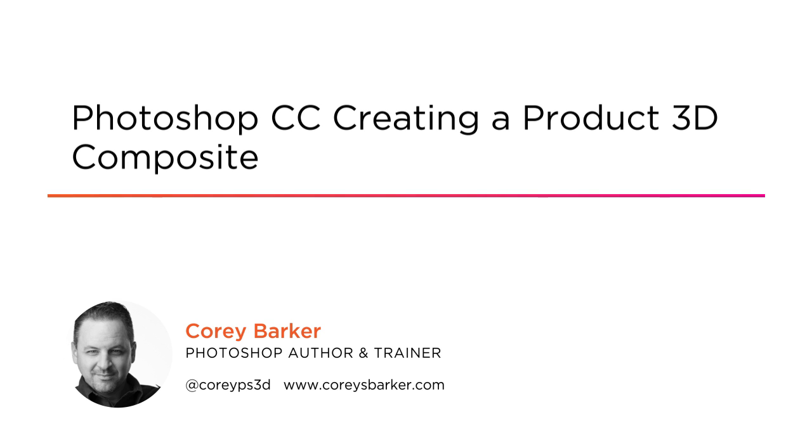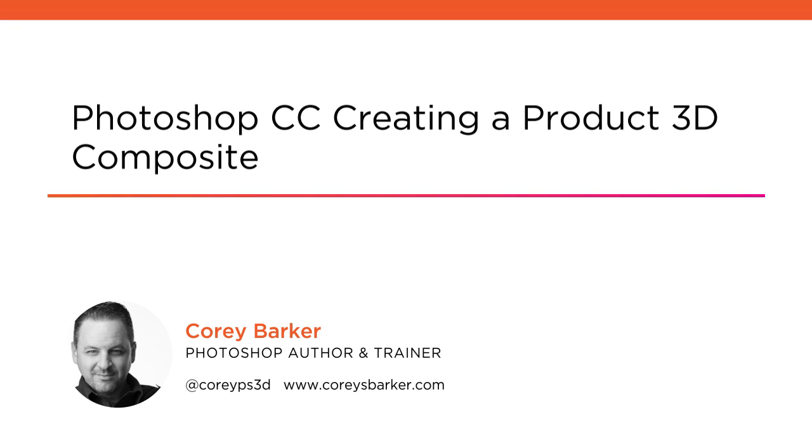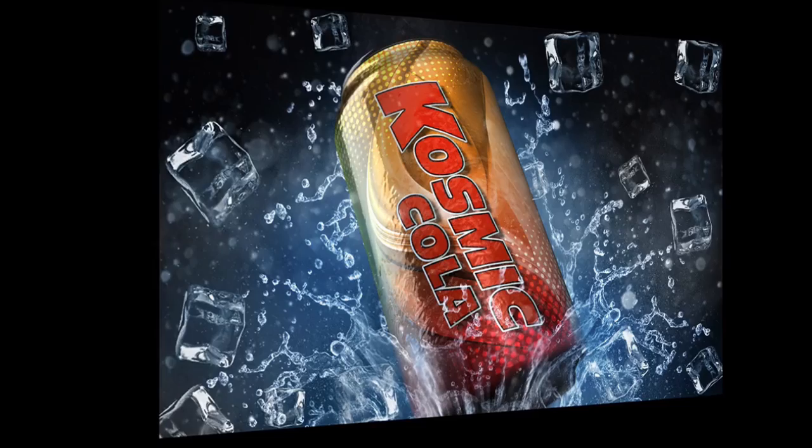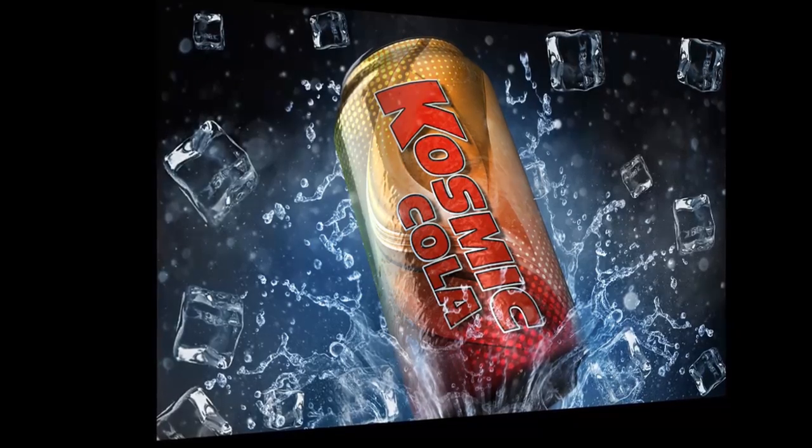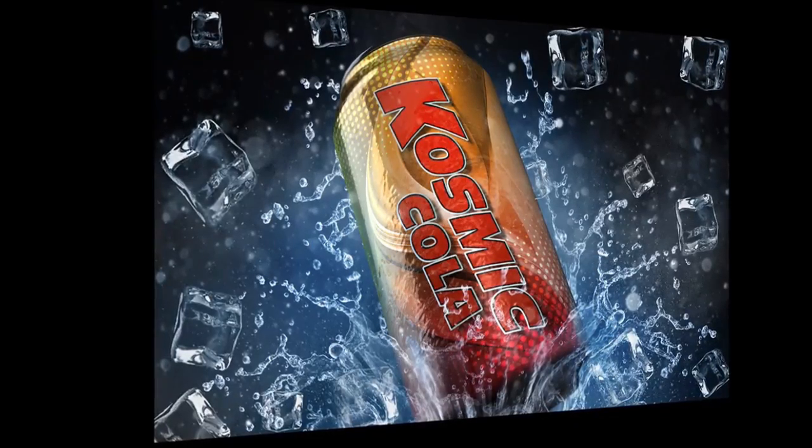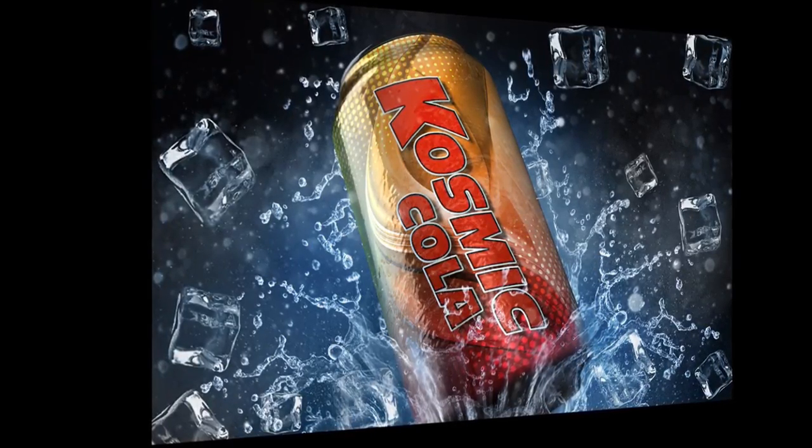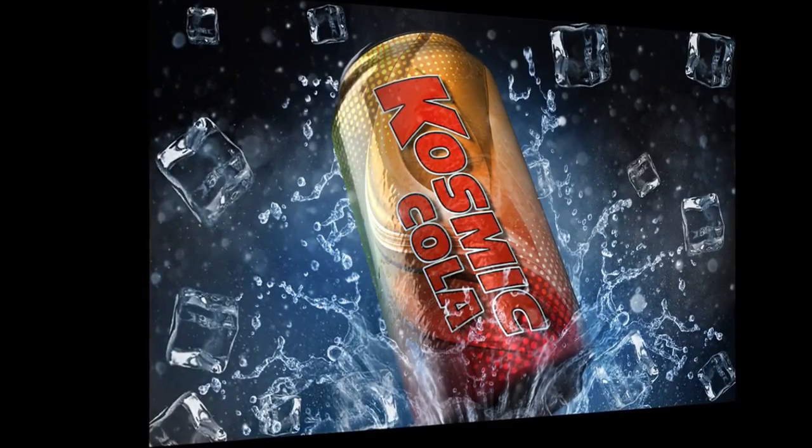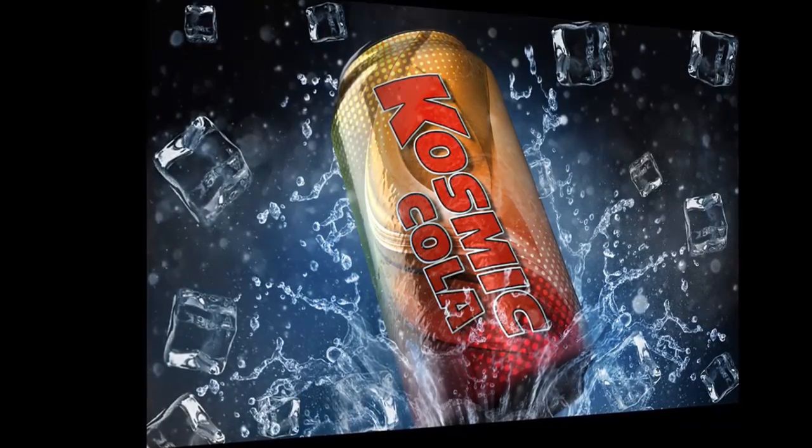I've been a digital artist and Photoshop trainer for more than 20 years. I've written several books on Photoshop design and special effects and write a regular column for Photoshop User magazine.